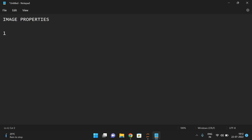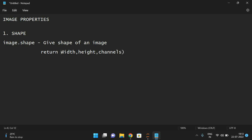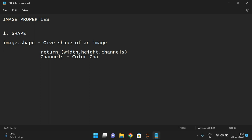The first property is shape. The syntax is image.shape, which gives the shape of an image. It returns the height, width, and channels of the image. The channels represent the color channels.